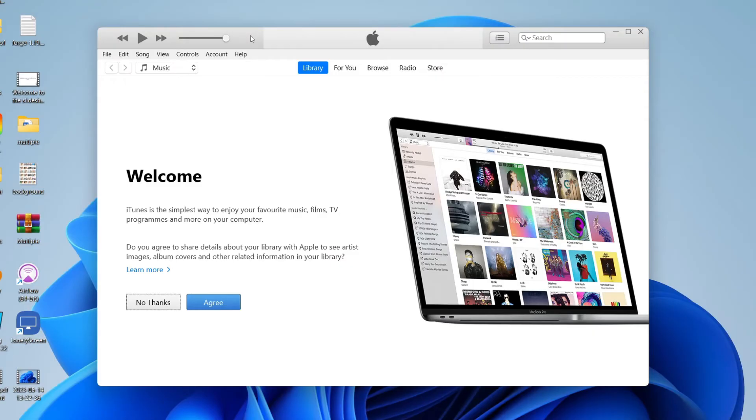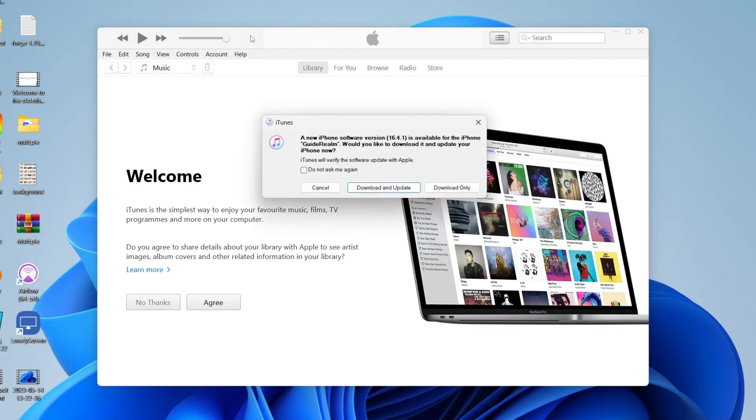Unlock your phone and you may get a popup about trusting your computer. It's really important you click on trust and enter your iPhone passcode, because this allows the data to be transferred between your computer and iPhone.